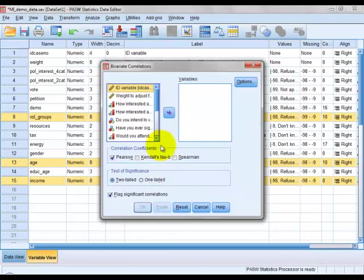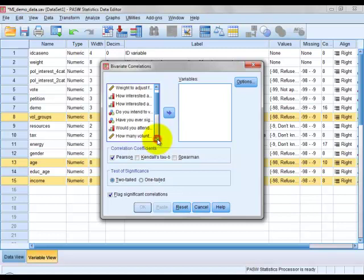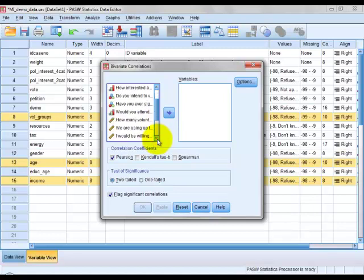And it's simply a case of scrolling through this list of variables in the dataset to find the variables we wish to analyse.